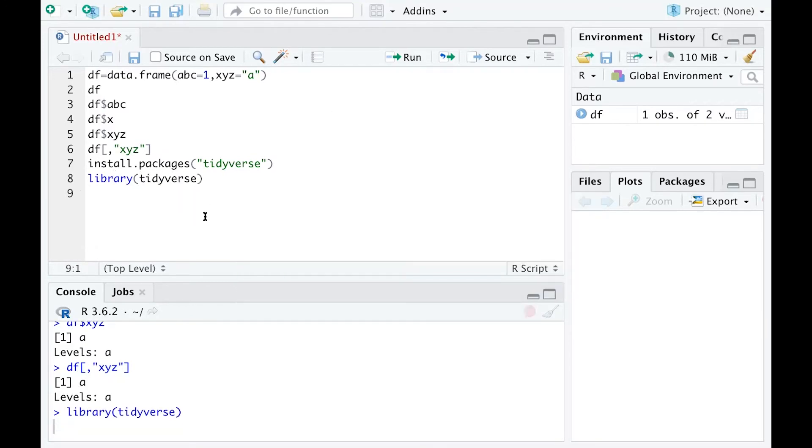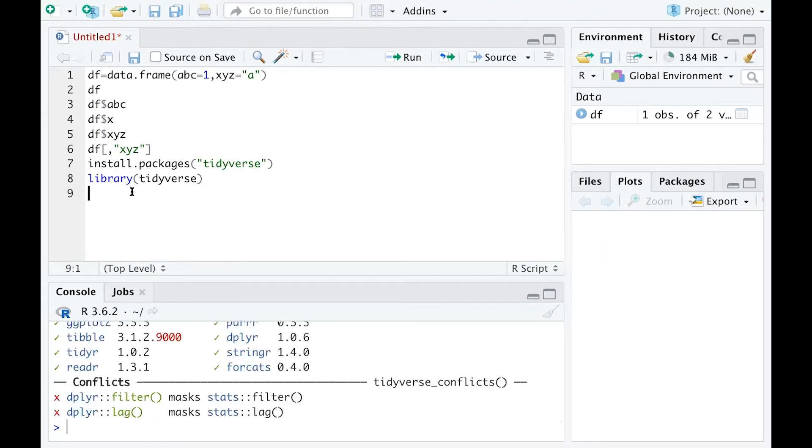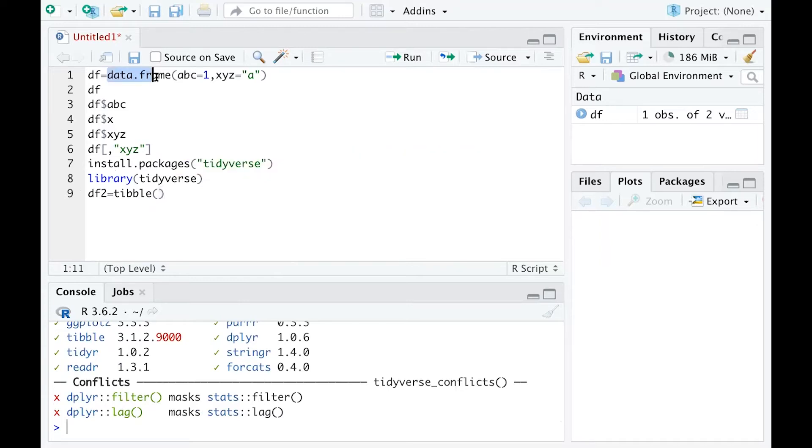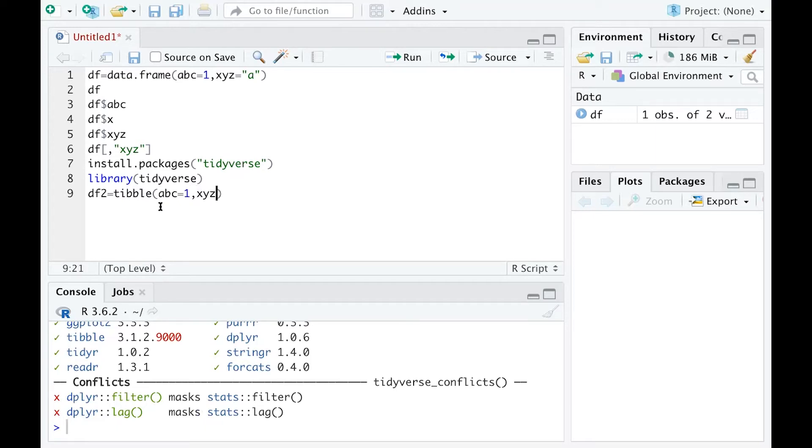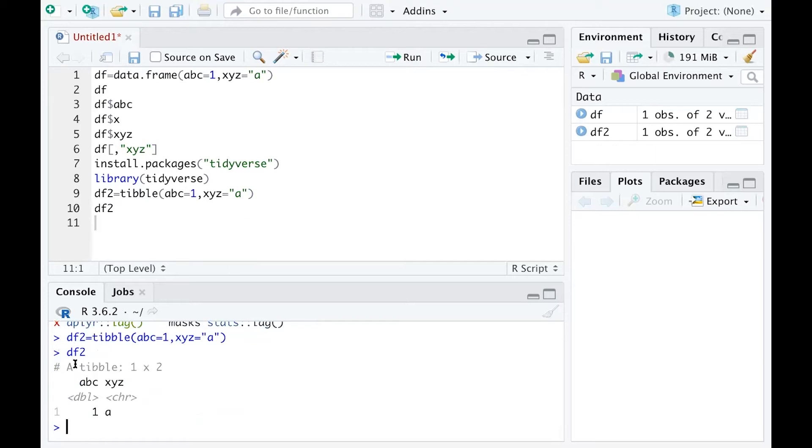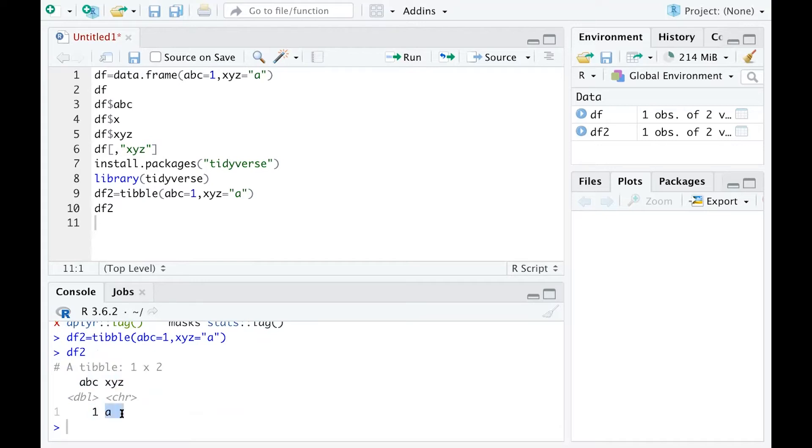Run that line to create a tibble. You can create a tibble named df2 and do the same thing without using data.frame. Now you're creating a tibble, still assigning ABC equals 1 and XYZ equals 'a'. You can run that and now run your tibble to get the output here. It's very clear: it's a table 1 by 2 with two variables. One is a number, one is a character.